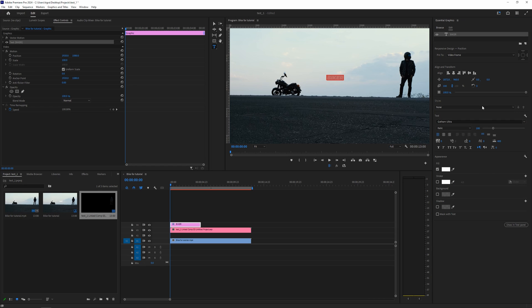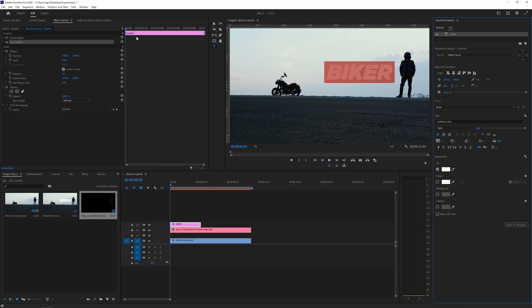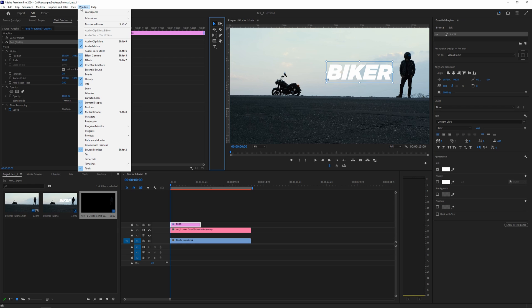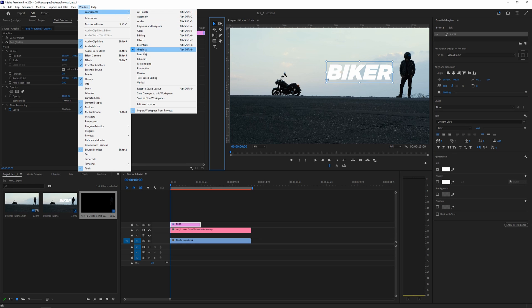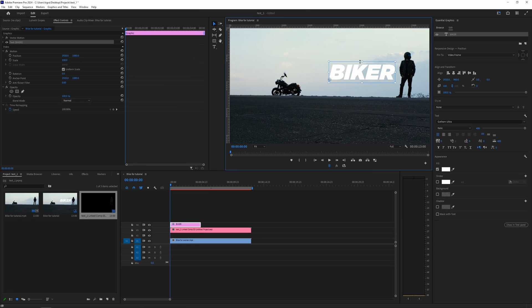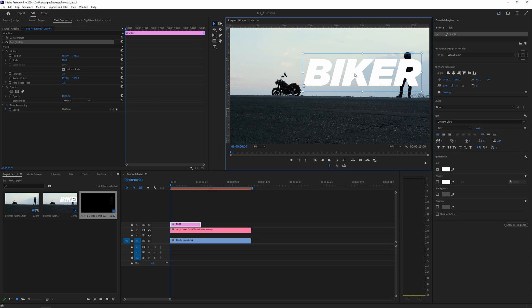Let's just go bigger. And if you don't see this Essential Graphics here, go to Window, go to Workspaces, and go to Graphics. So let's just make it bigger here.